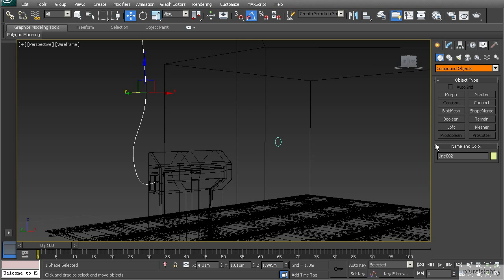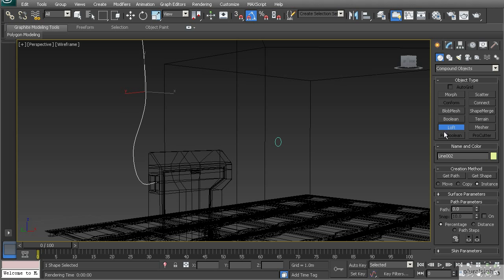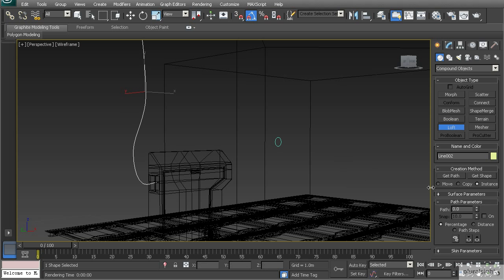Under compound objects you'll see the loft tool. Loft takes at least two shapes to create something - a path and a shape. With the path selected, go to loft and in the creation method rollout you'll see get path and get shape. Since the path is selected, click get shape to pick the circle. If reversed with the shape selected, use get path and select your path. It's much easier to have the path selected and then get the shape.